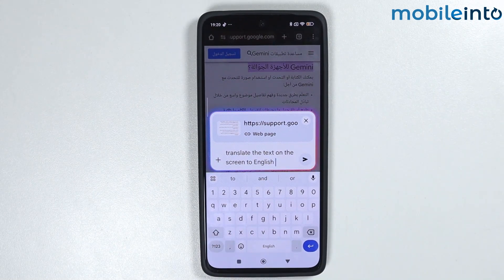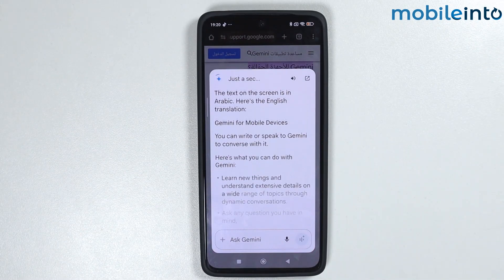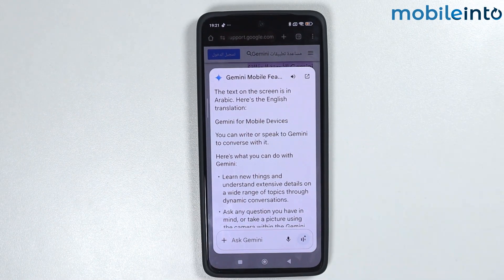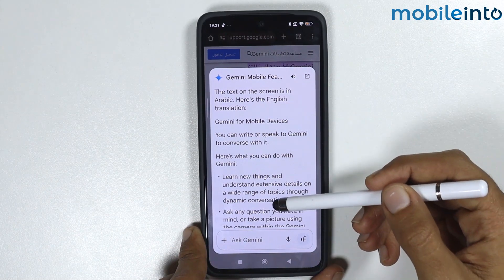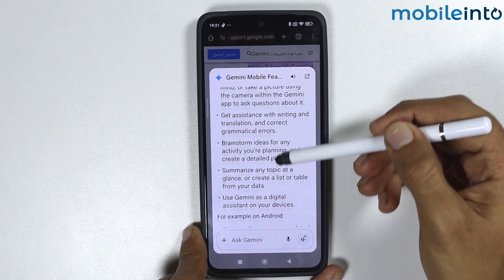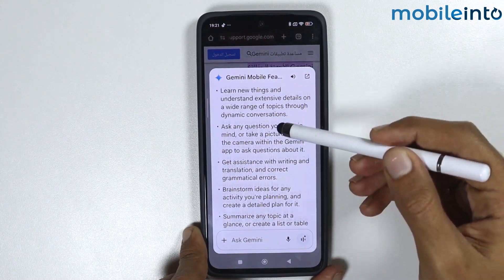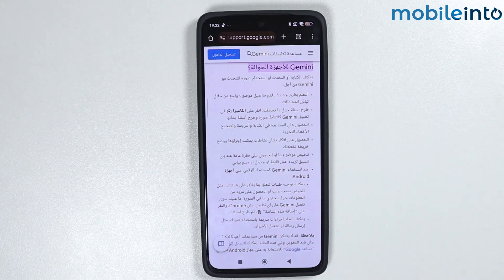From here, tap on Send. It will take a second. Now, as you can see, it successfully translated the text on the screen into English, just like that.